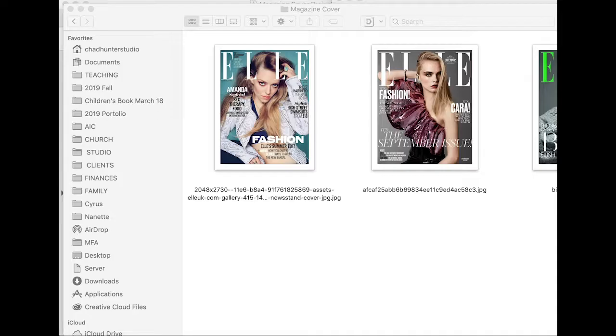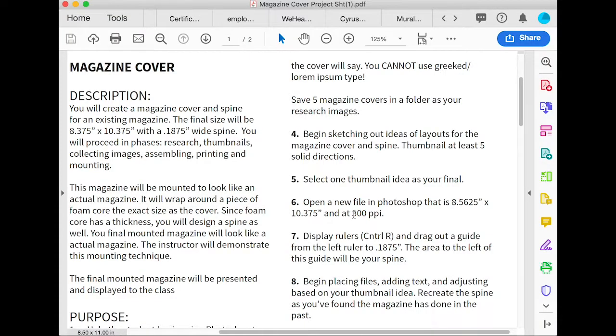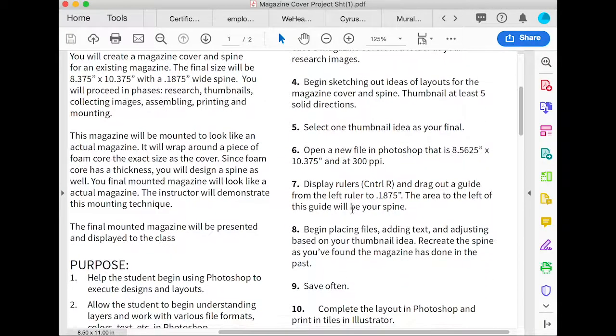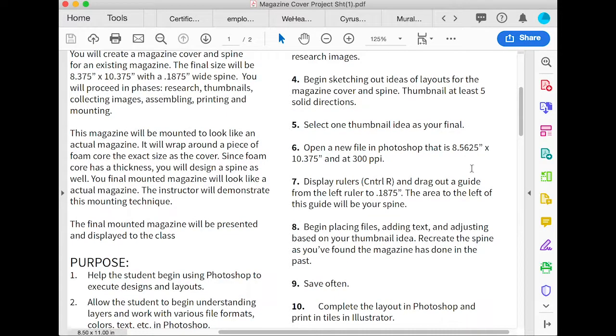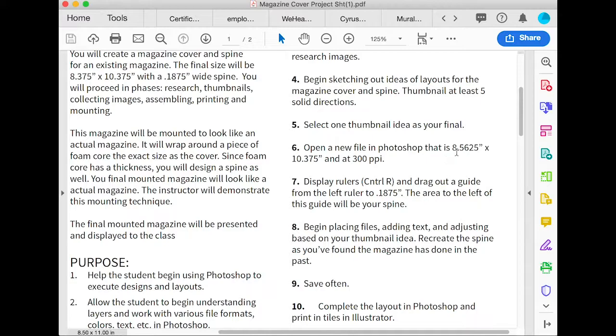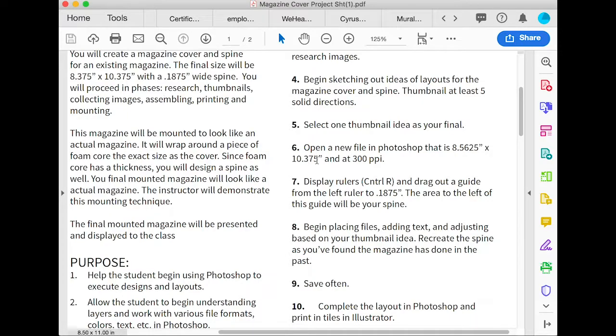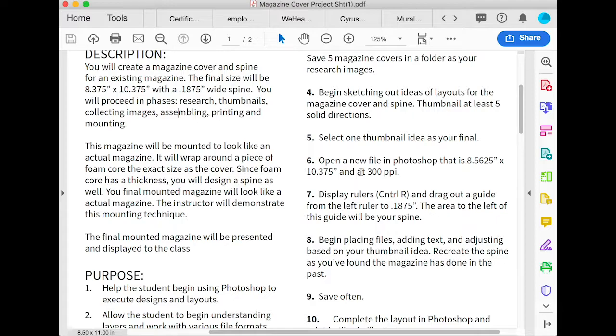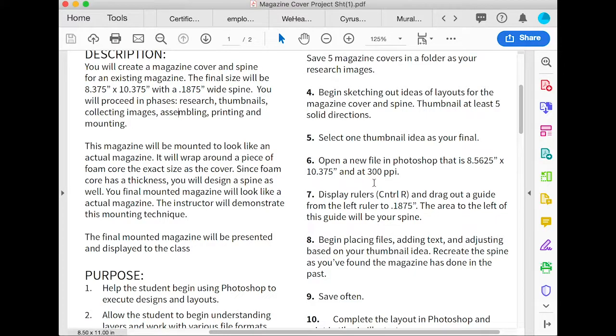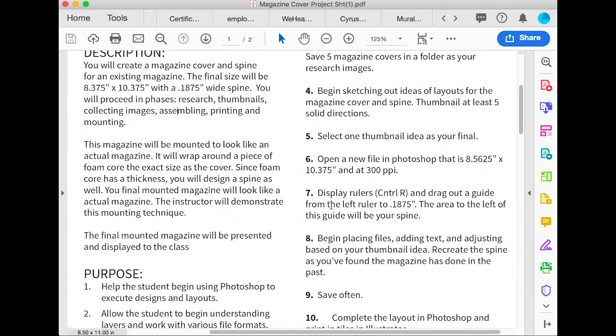Okay, then we're going to start working in Photoshop. We're going to make a file that's 8.5625 by 10.375 inches. That's 8 and 3/8 plus the spine, because we've got to add the spine on there. Remember, it must be at 300 ppi or larger. If not, you're going to run into big problems and probably do terrible on the assignment if the image is low res.